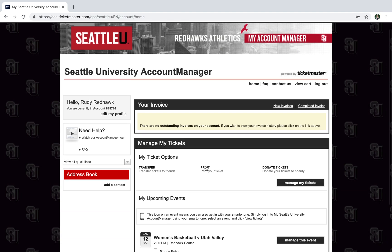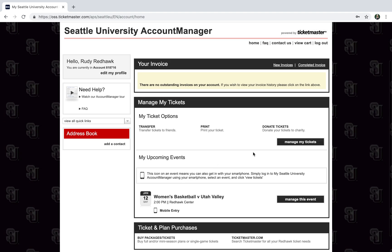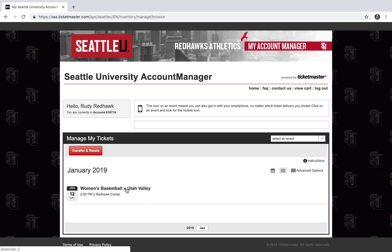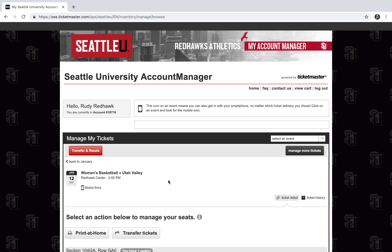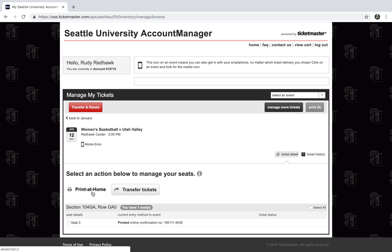From there you'll log on to your Seattle University account manager and click the manage my tickets button. As you can see I have one ticket for women's basketball versus Utah Valley, so I'll click that, and what I'm going to want to do is print at home — so I'll click that button and select the tickets that I want to print.